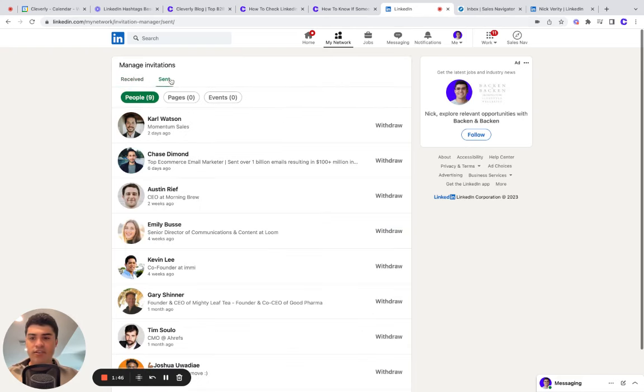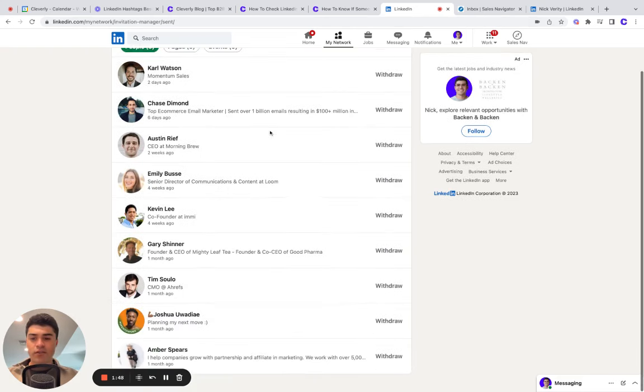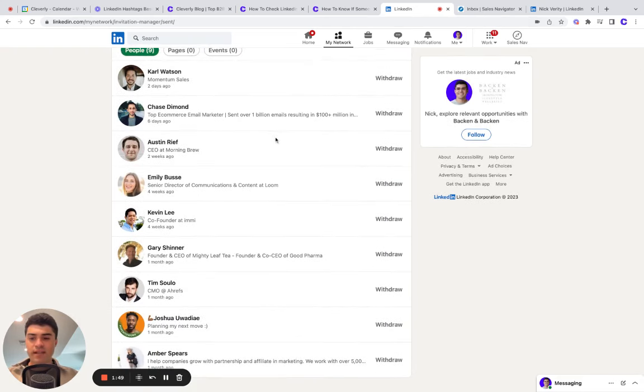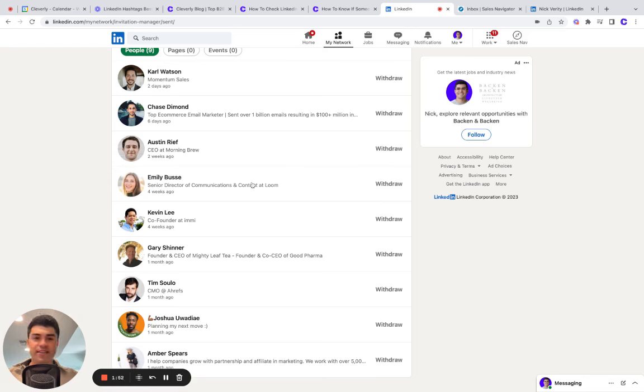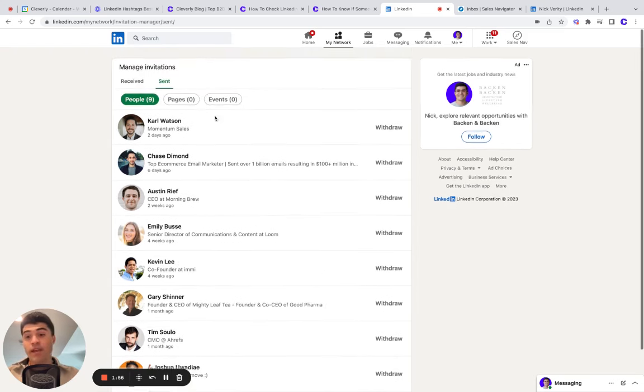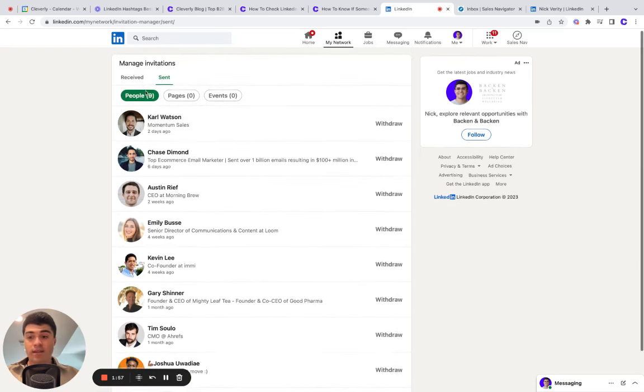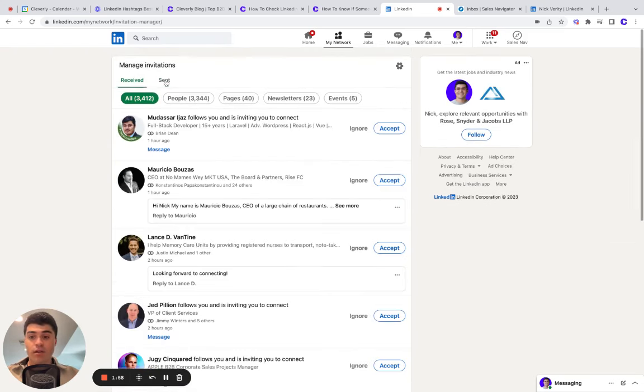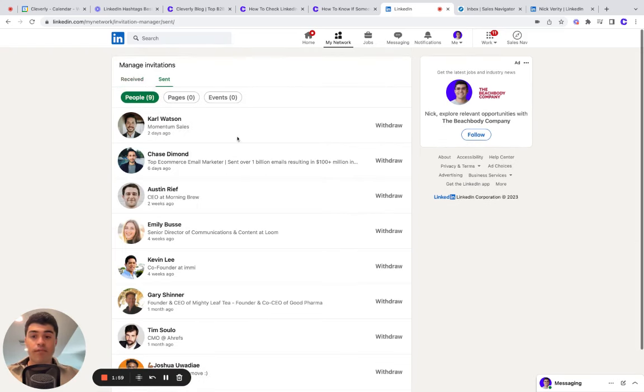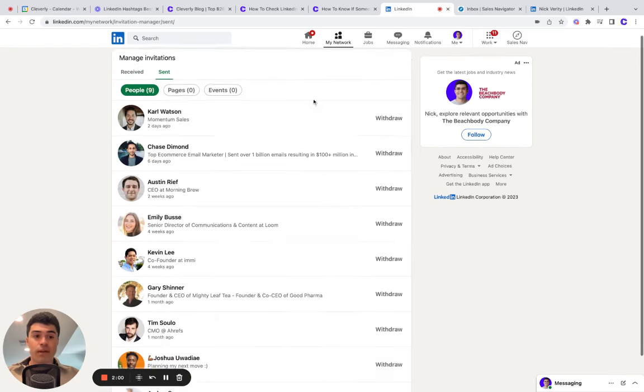And you'll see all the connection requests that you've sent. If someone isn't in this list, it either means they declined your invite or they accepted it and they're part of your permanent network now.